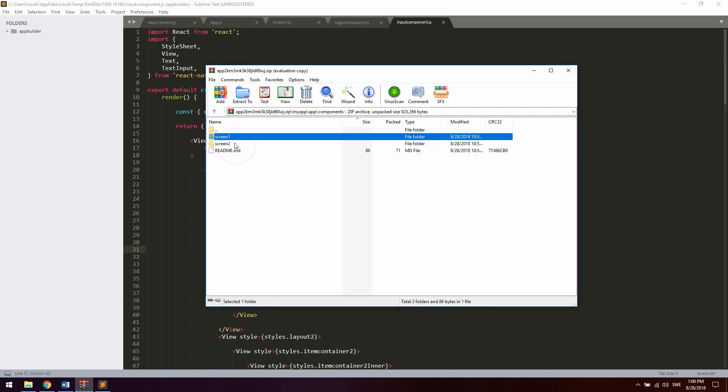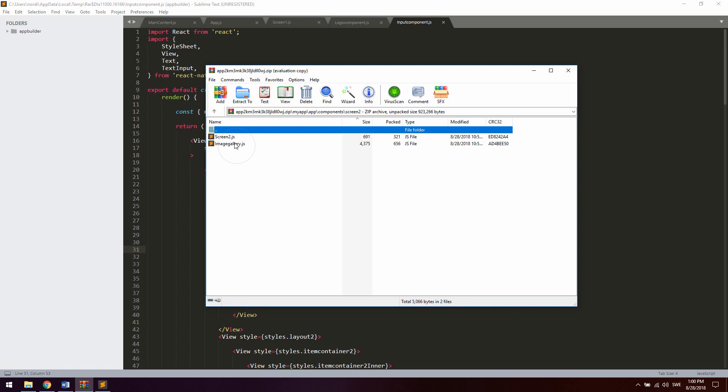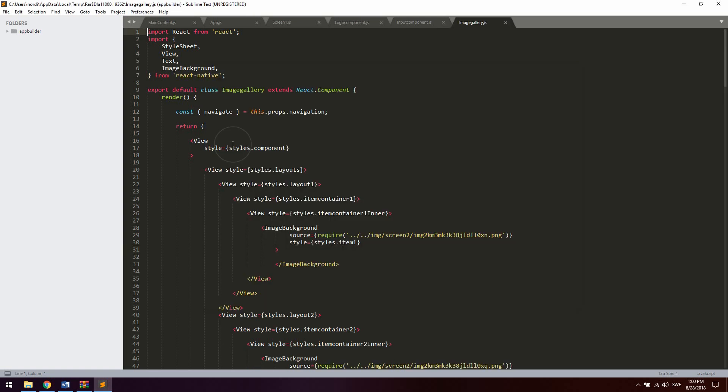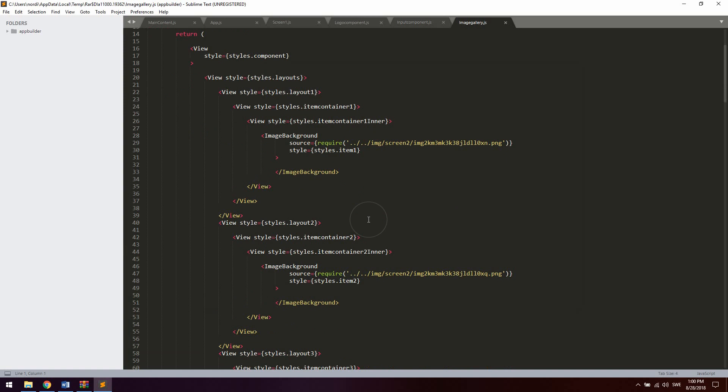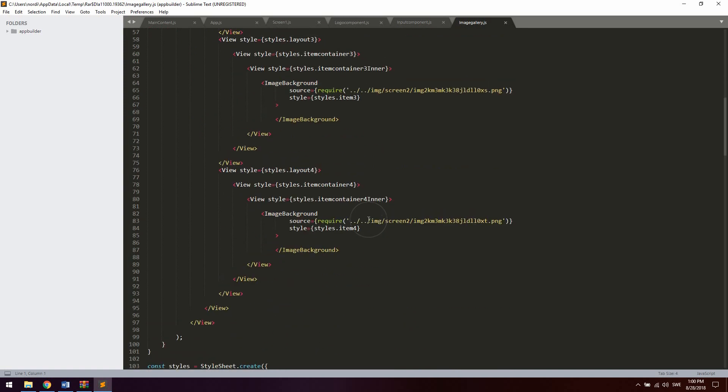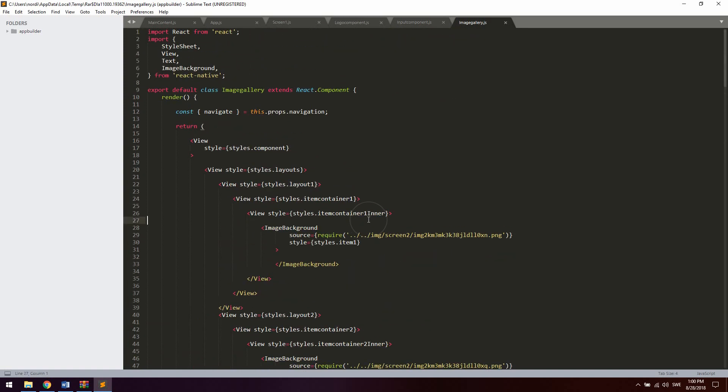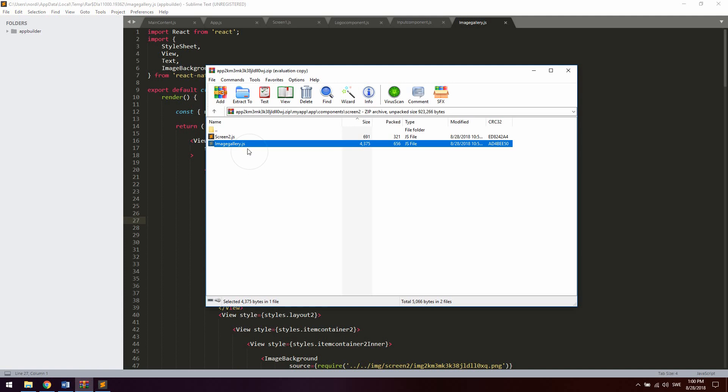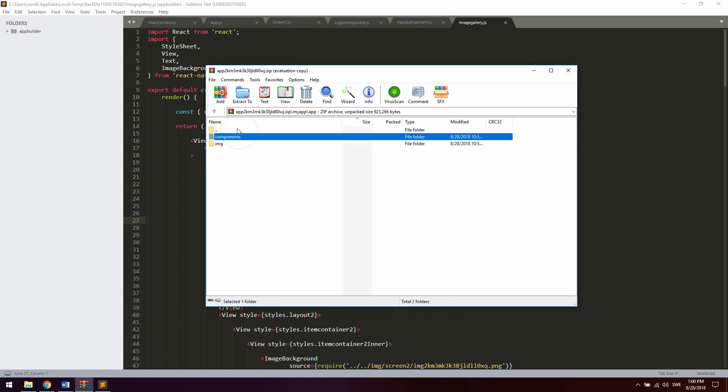And if we go into screen 2 you can see we got the screen 2 component. The main screen right there. We also got the image gallery component that we created with 4 images. Alright. So it's all set up. It's just to start the app. So let's go back. Let's go up to folders. Go back. Go into the image folder.